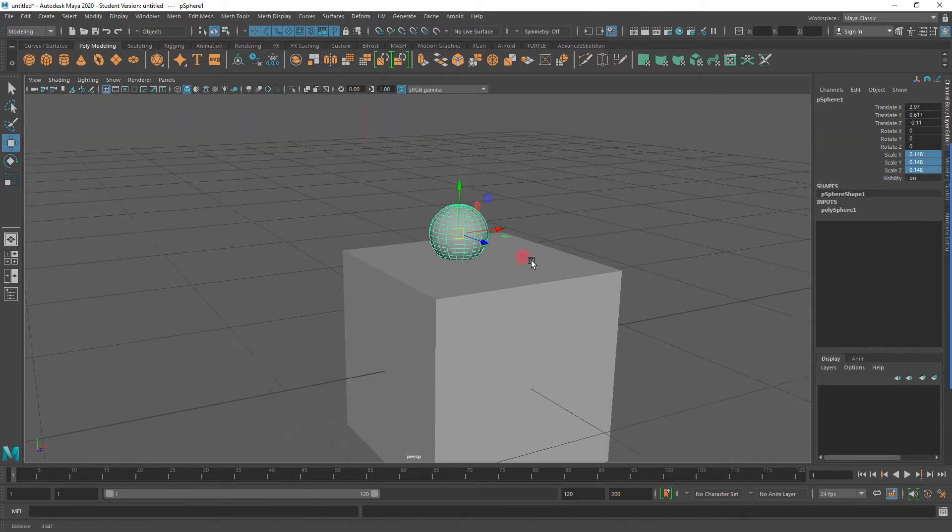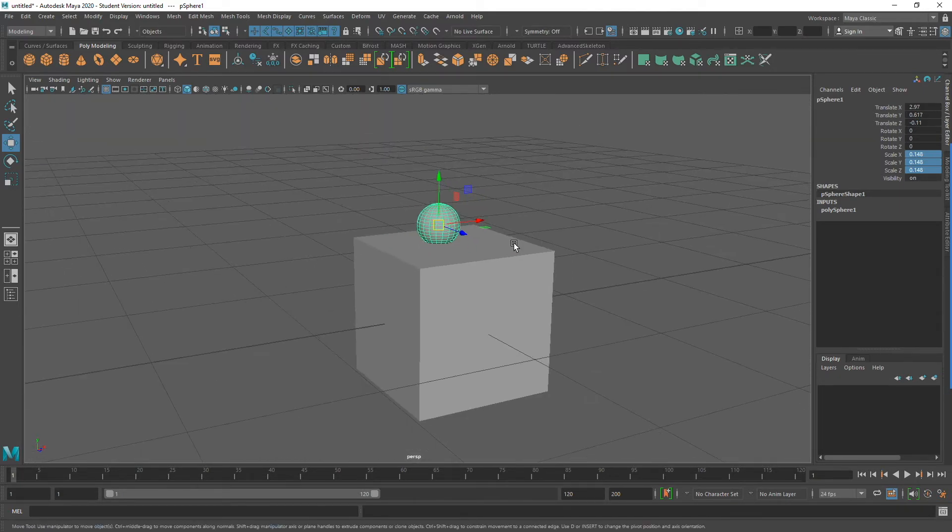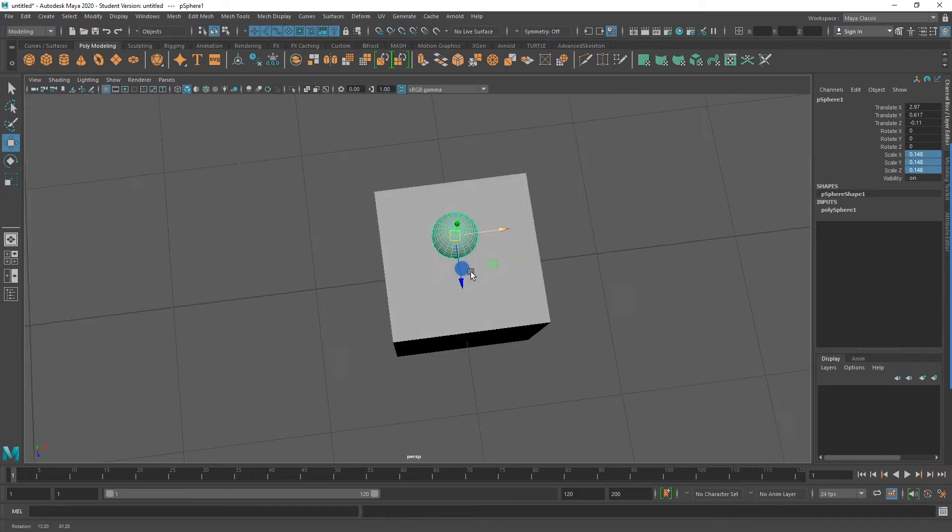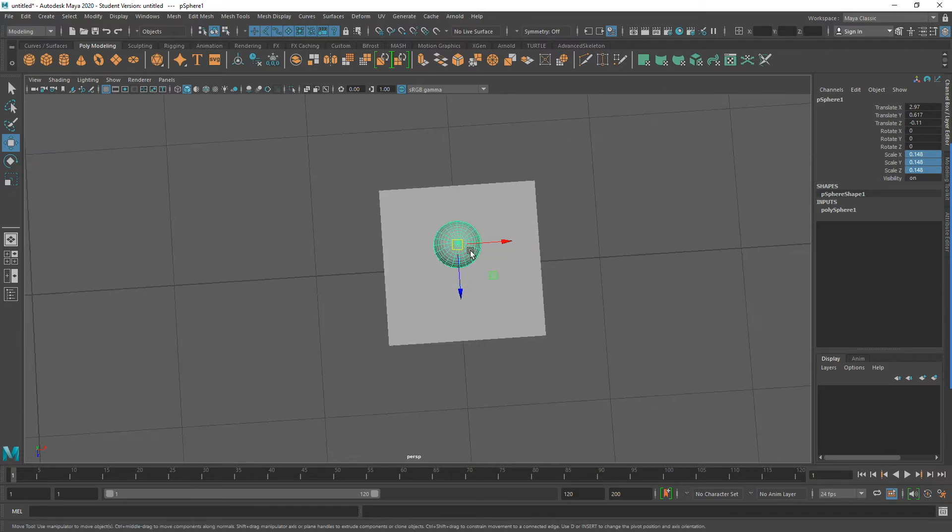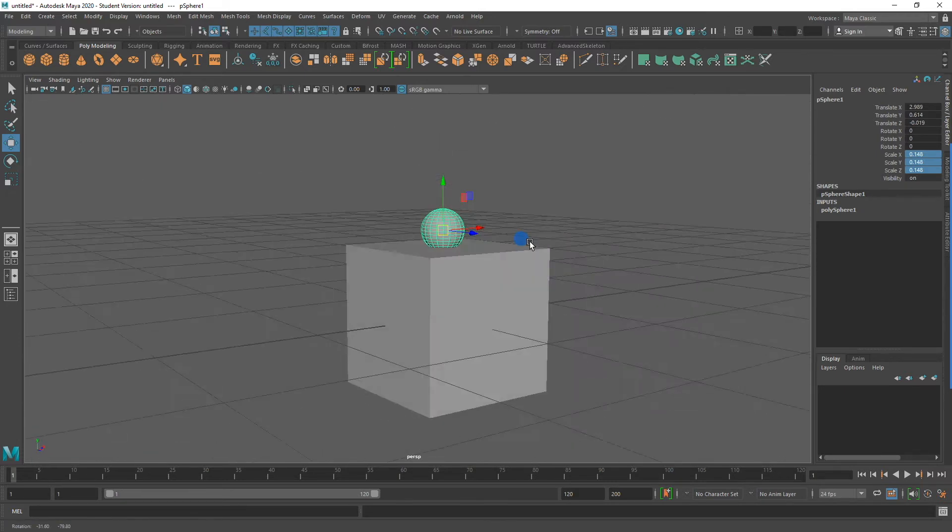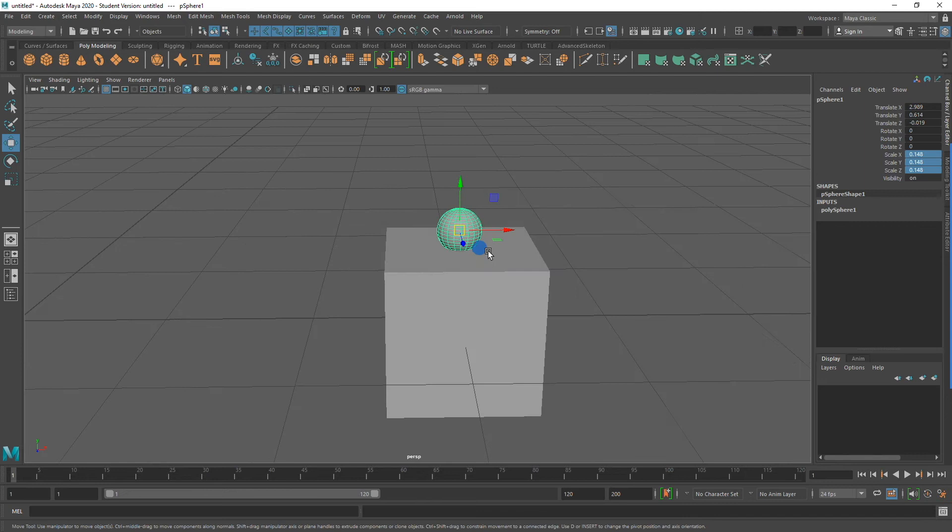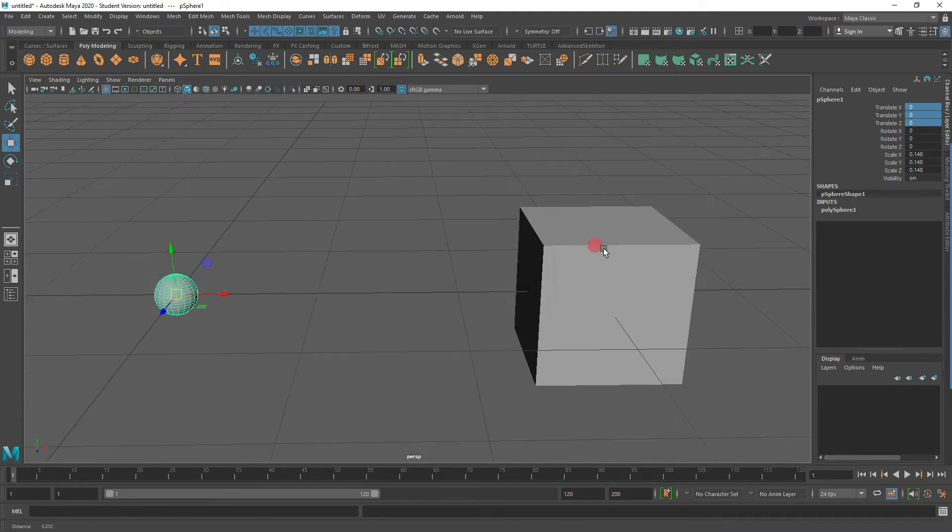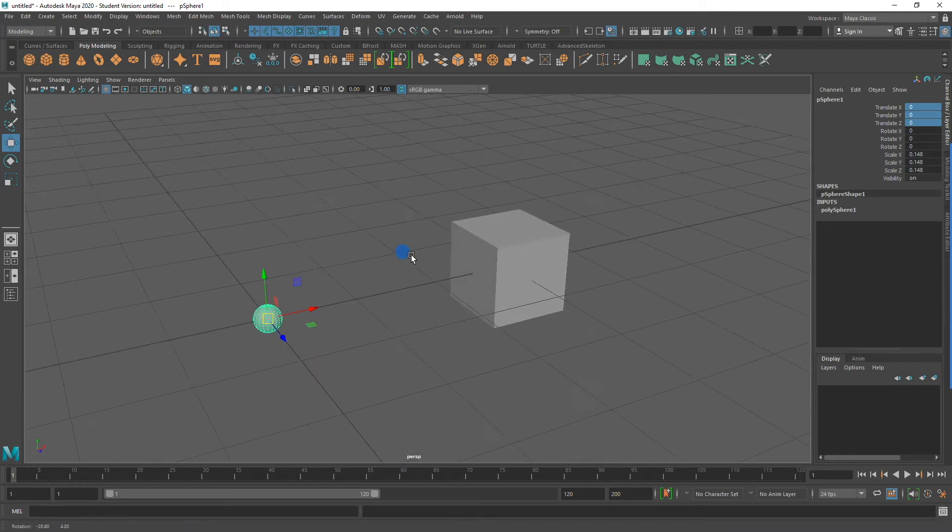There is, in fact, a better way. And to demonstrate this, I am going to go ahead and put the sphere back at the origin. In other words, back at its translate x, y, and z of 0. I will do this by inputting the value in the channel box. Let's take a look at the Quick Layout Outliner buttons.